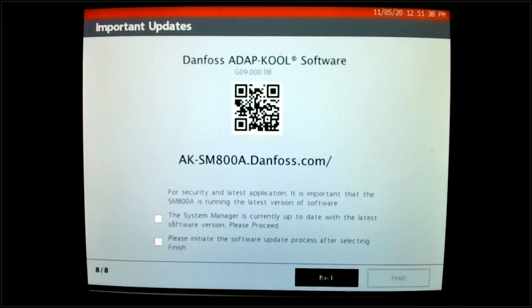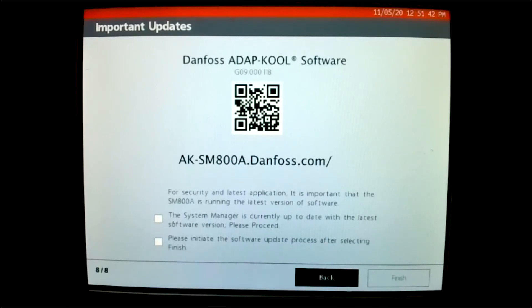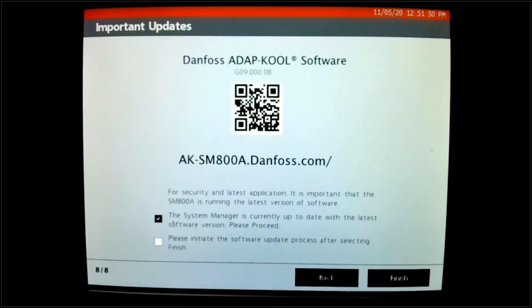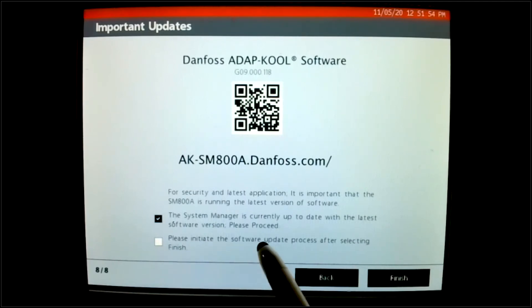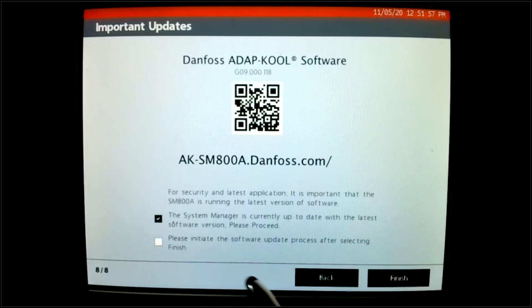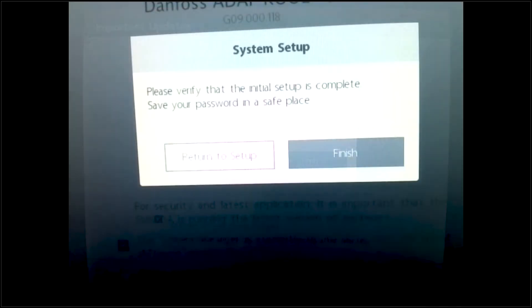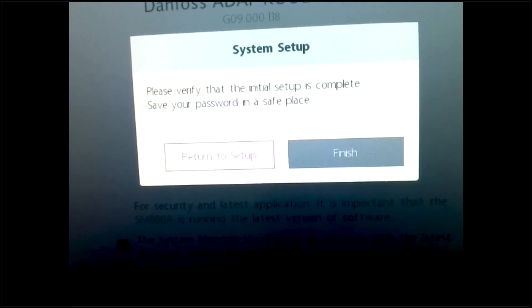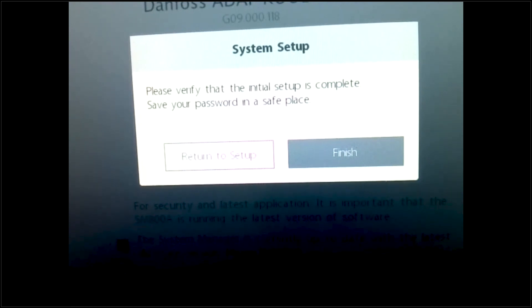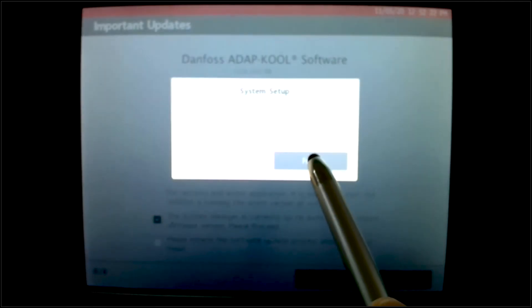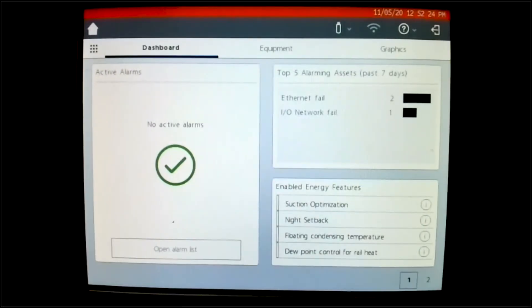And then when we finally go to the last page, page eight, notice that there are two check marks there. The system manager is currently up to date with the latest software version. That is correct. I am. So it's going to be please proceed. Or please initiate the software update process after selecting finish. So the upgrading process, which will be done in another video, is an automated process for us. So I am correct there. I am current. I'm going to hit finish. And it's saying please verify that the initial setup is complete, save your password and save place. Remember, we talked about that back a few slides, and we hit finish.